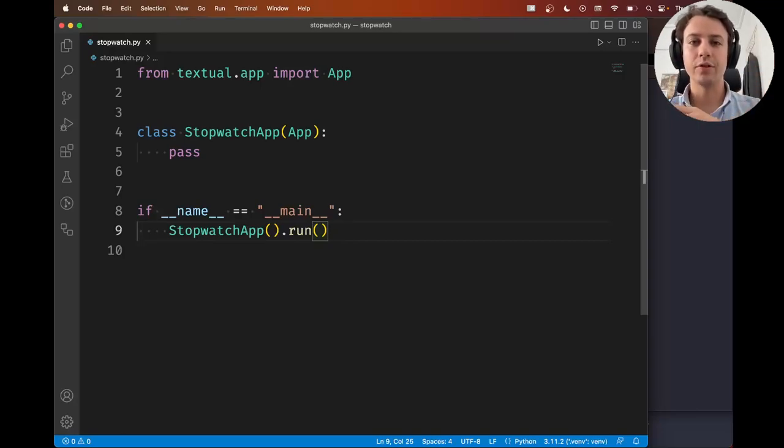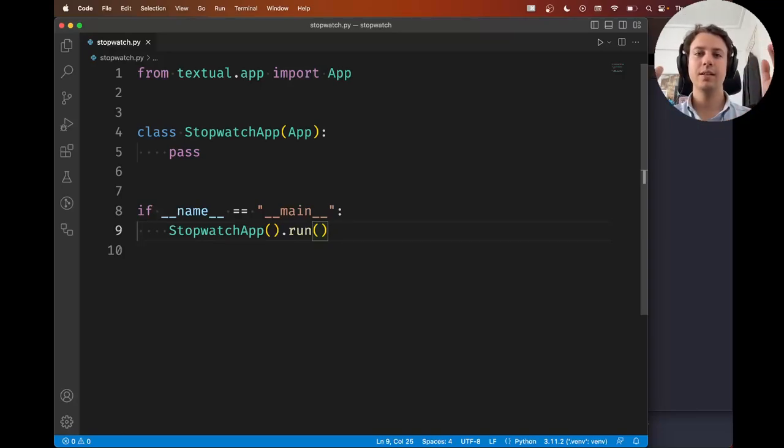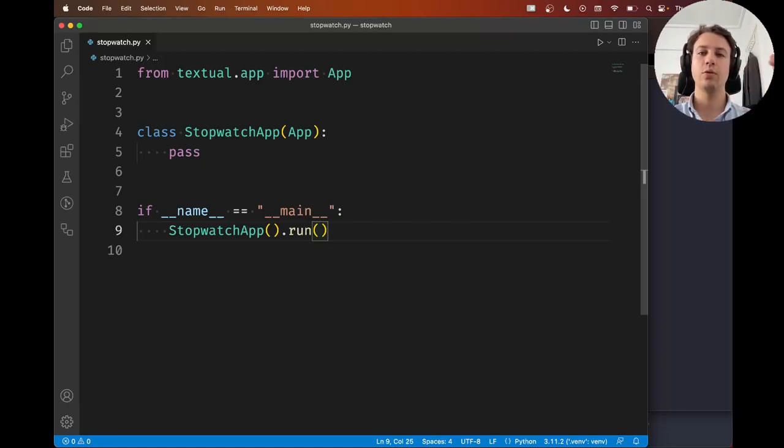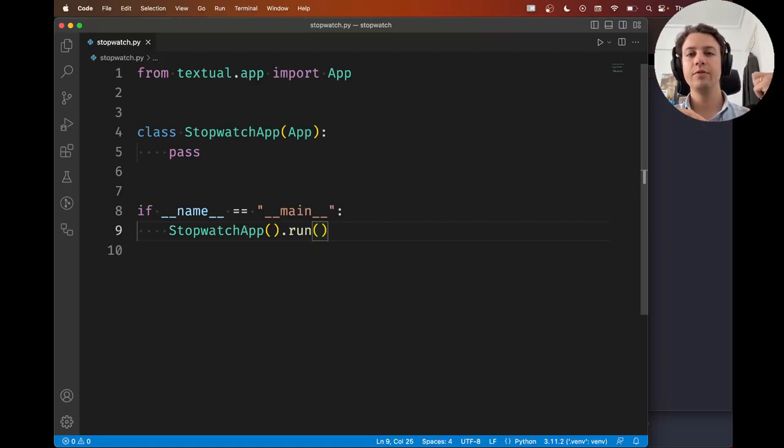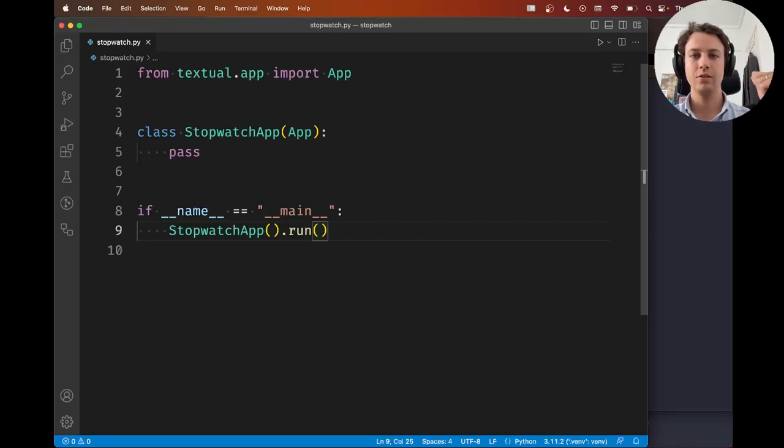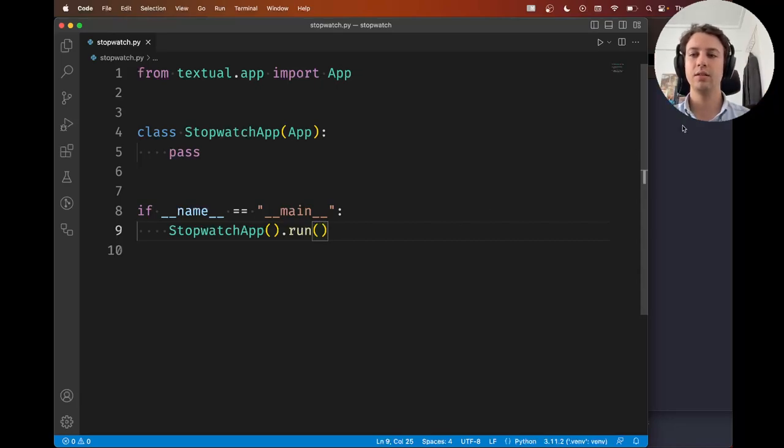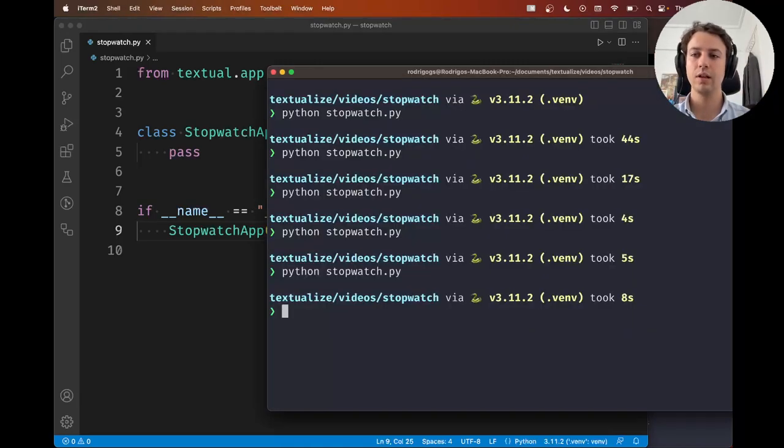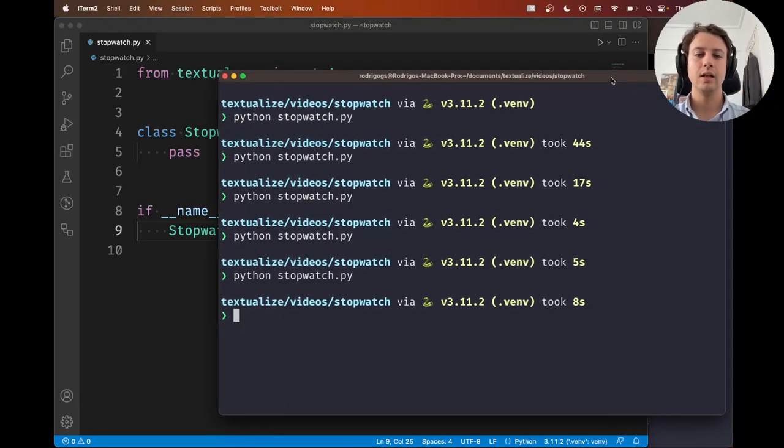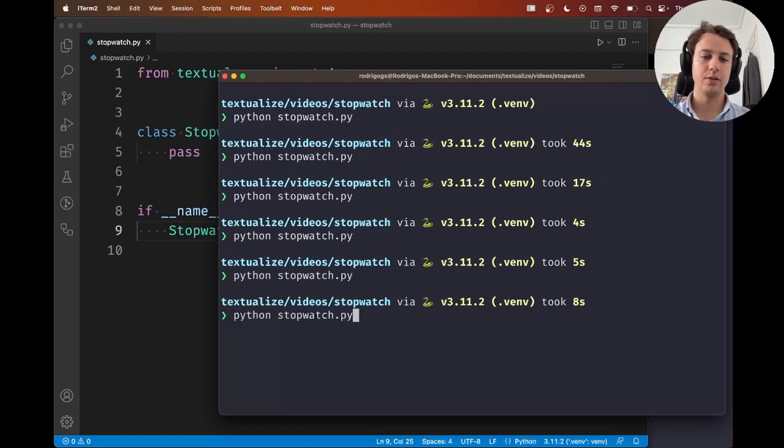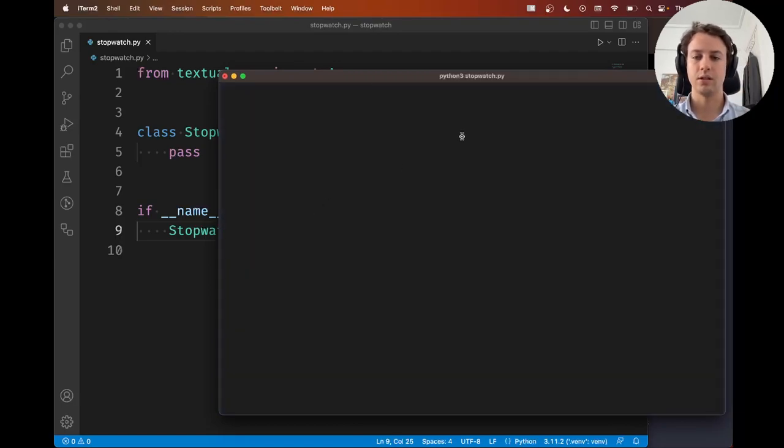Hey there! Rodrigo here for Textualize and this is the second video in our series of building a stopwatch app with Textual. In the previous video we installed Textual, we made sure it was correctly installed and we built an application that does absolutely nothing. So it's this one. It does nothing. Black screen.